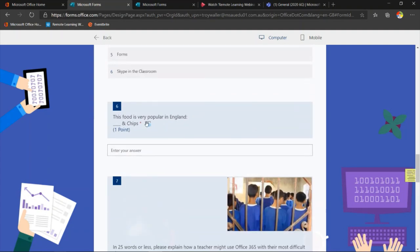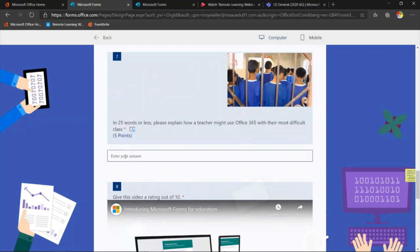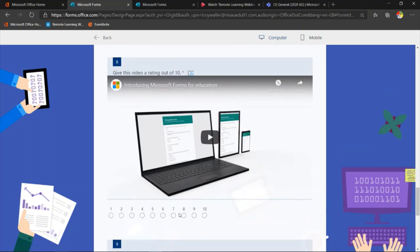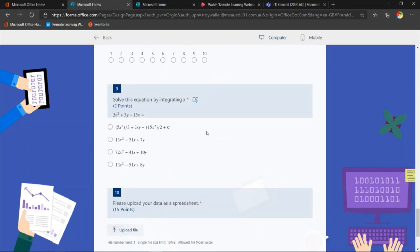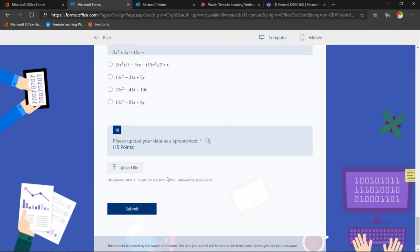We've got a short answer question — for example, 'This food is very popular in England: what and chips?' — and the student can just type that in. We've also got a long answer question. You certainly wouldn't use Forms for essay writing, but you can use it for paragraph answers. I've also got the ability to give something a rating, which might be more relevant to a survey. I've also embedded a video and pictures inside here. You can have maths questions as well, and also an upload file question where I might ask the student to upload something they've worked on as part of the assessment.